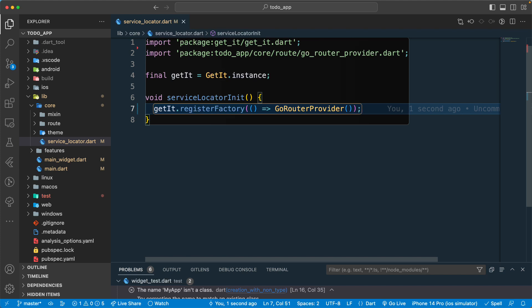It's not going to give us a single instance — it's going to create a new object every time we ask for the GoRouterProvider instance. It's similar to manually creating a new instance every time. Every time we ask GetIt to provide the GoRouterProvider, it creates a new instance rather than reusing a previously created one. That is the register factory pattern.